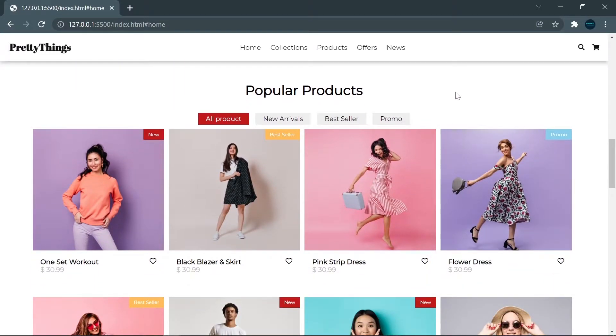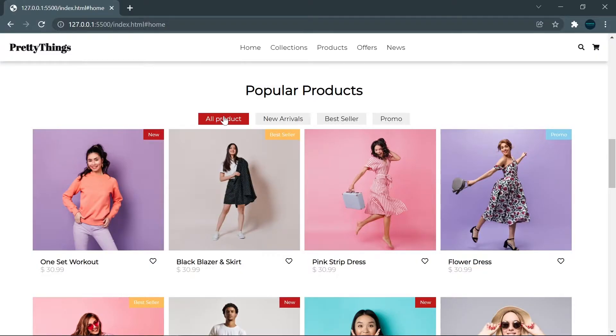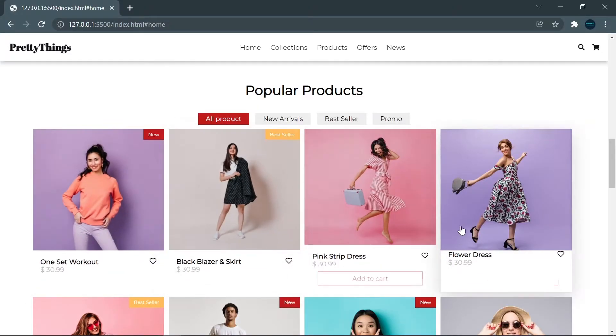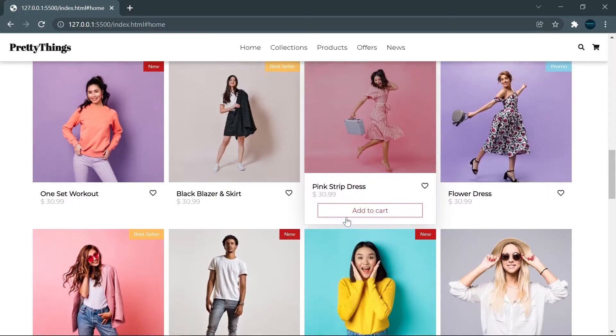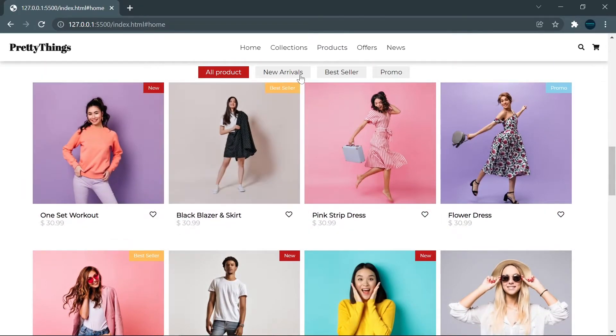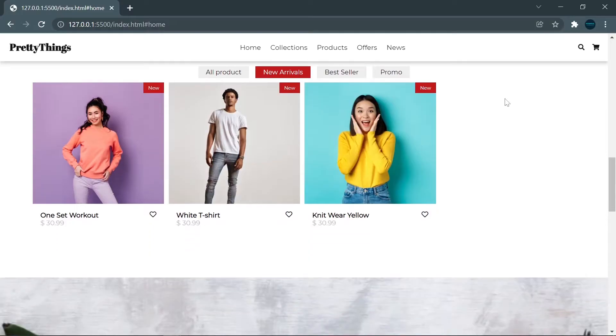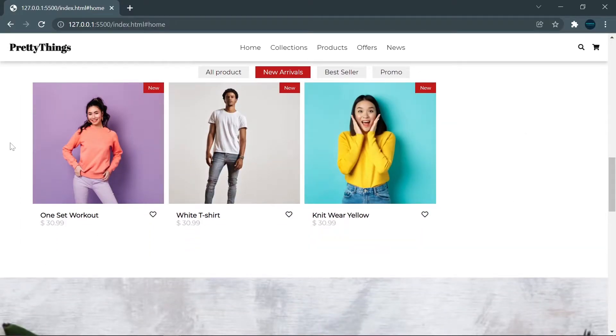Next, we have a more interesting section, which is the product section. This part has four buttons that function as filters. Right now, our filter is on all products, which is why all of the product list will show below these buttons. But when I click on new arrivals, you can see that our product list just shows new arrivals only.